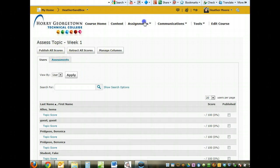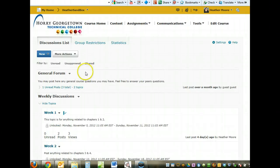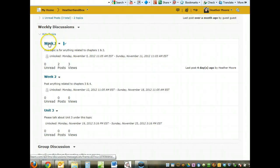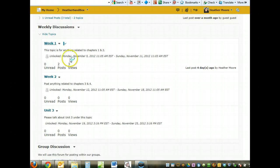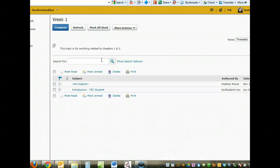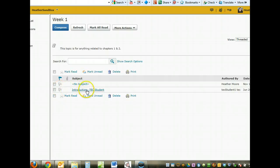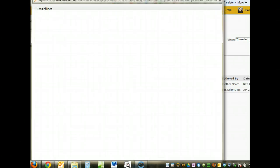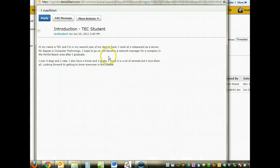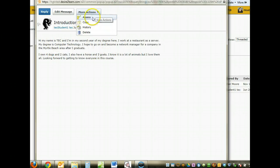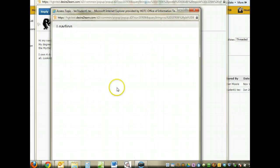Let's go back to the main Discussions page. If I click on Week 1, it will open up that topic so I can see the student's posts here. If I click on the student's post, it shows me what they wrote.